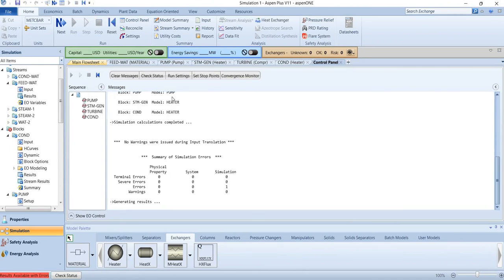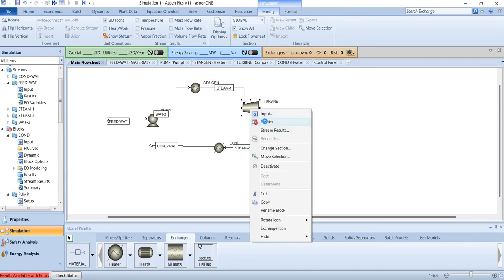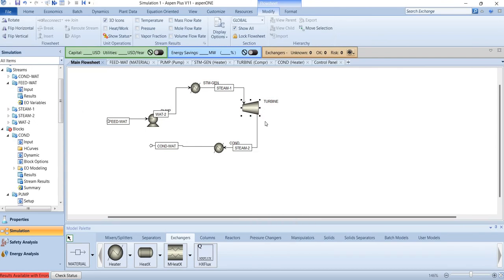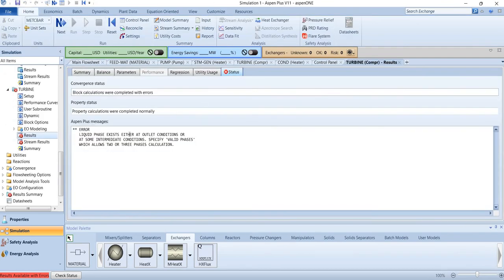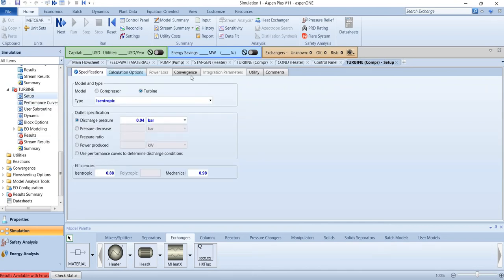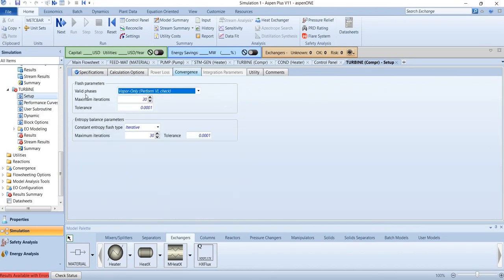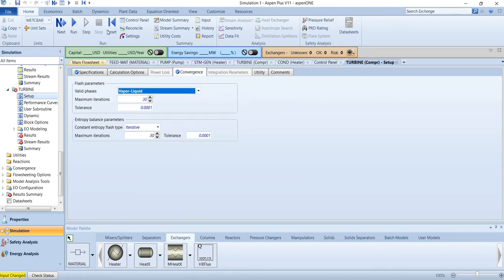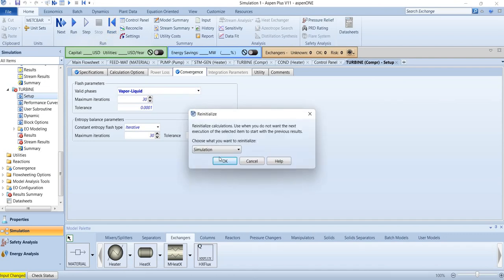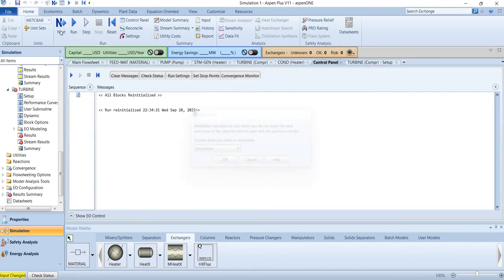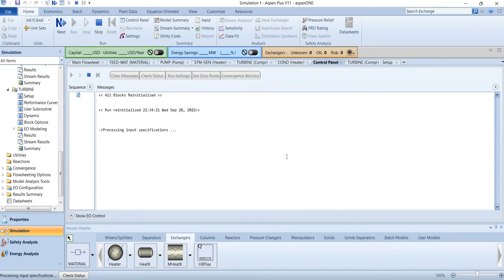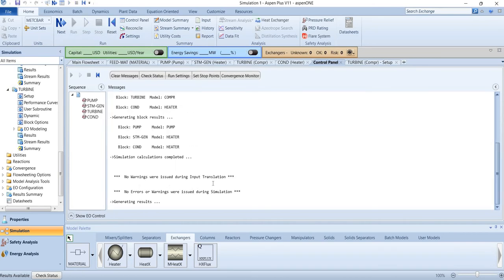There will be one error - it will be mainly turbine. Let's see what this says: it says there's a liquid phase exists at outlet conditions, because we are considering this at a very low pressure. So we should go to the calculation option or convergence, and where the valid phases are only vapor, we can move it to vapor and liquid, and then we can reset the calculations. And then when you run it, hopefully there will be no error. Now yes, there will be no warnings and no error.